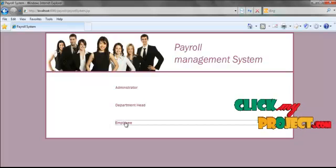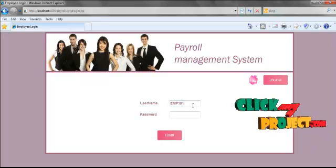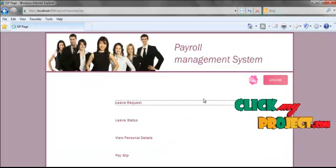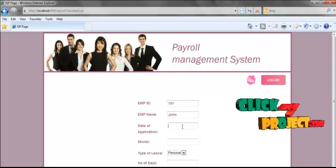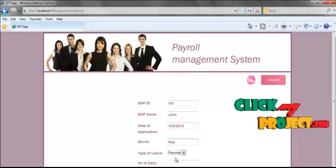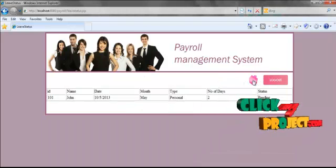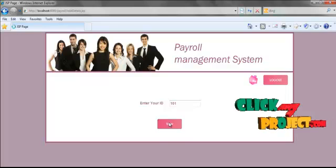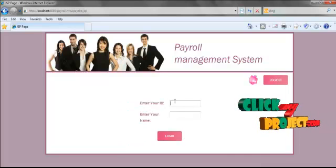Now we are going to see the employee section. The employee logs in using their username and password, then requests leave by entering their ID, name, date of application, month, type of leave, and number of days, and then applies. The employee also views the status of the leave. Additionally, the employee can view their personal details and edit and update them if needed. The employee also goes to request the payslip for viewing.